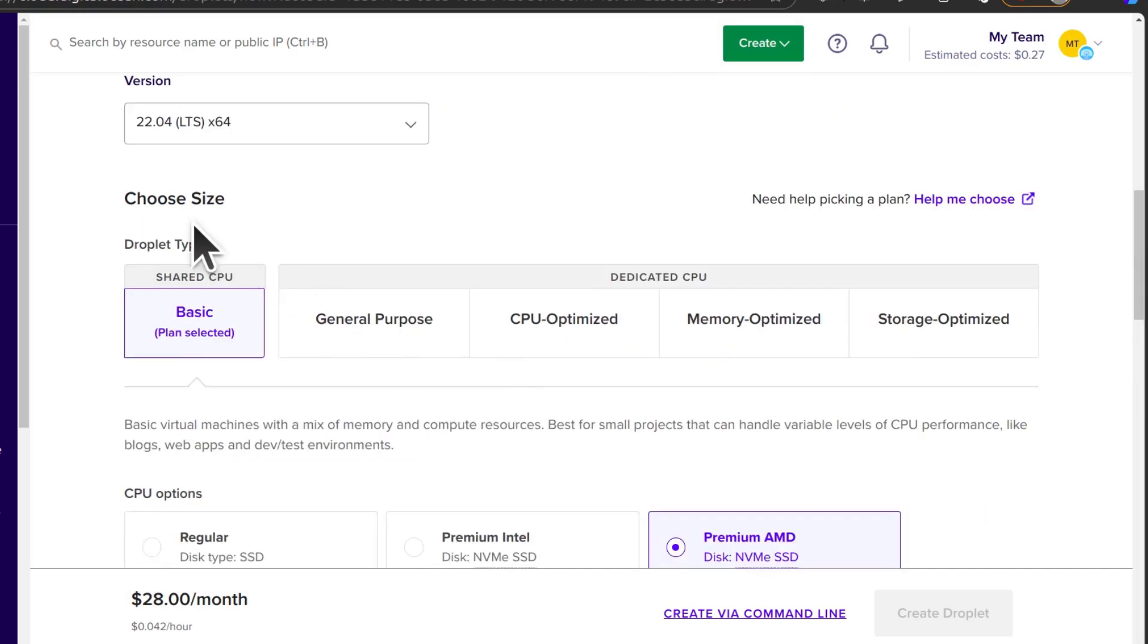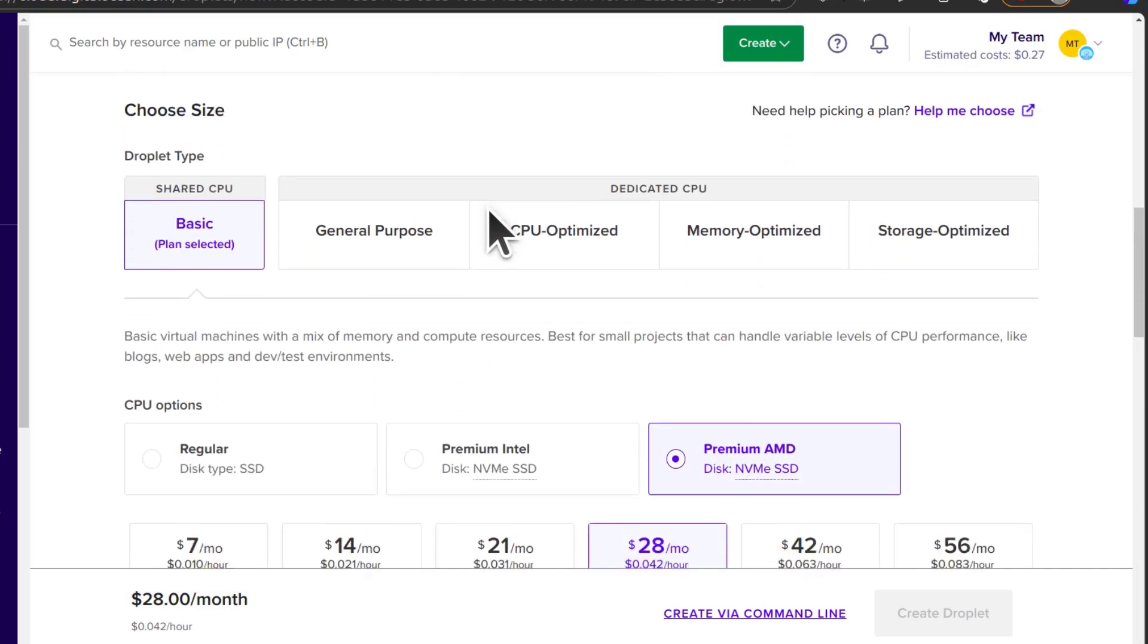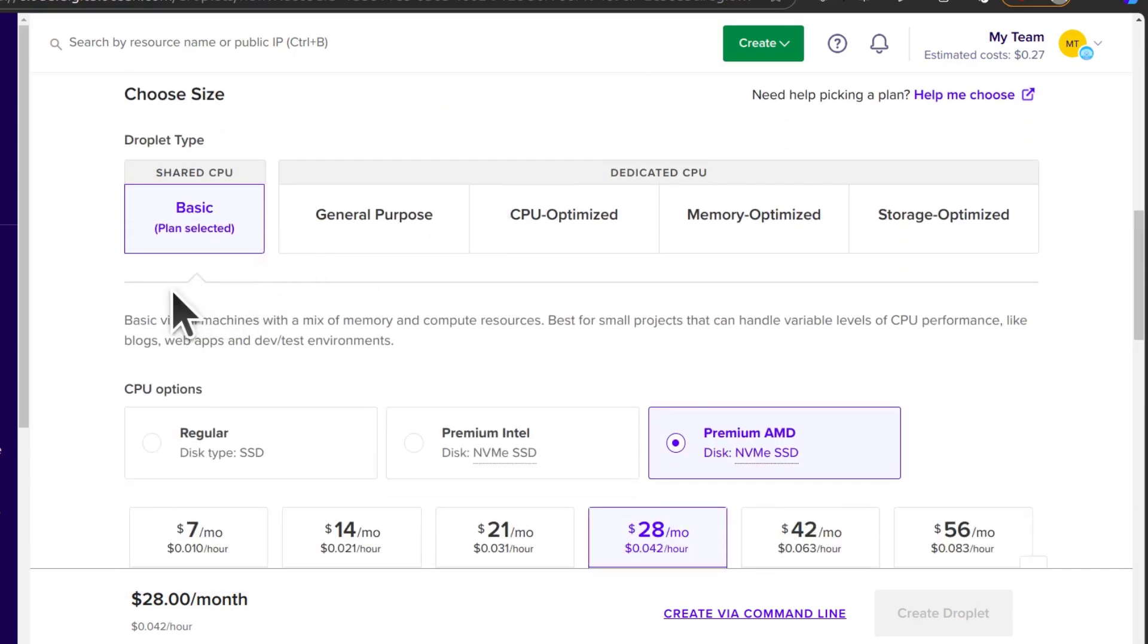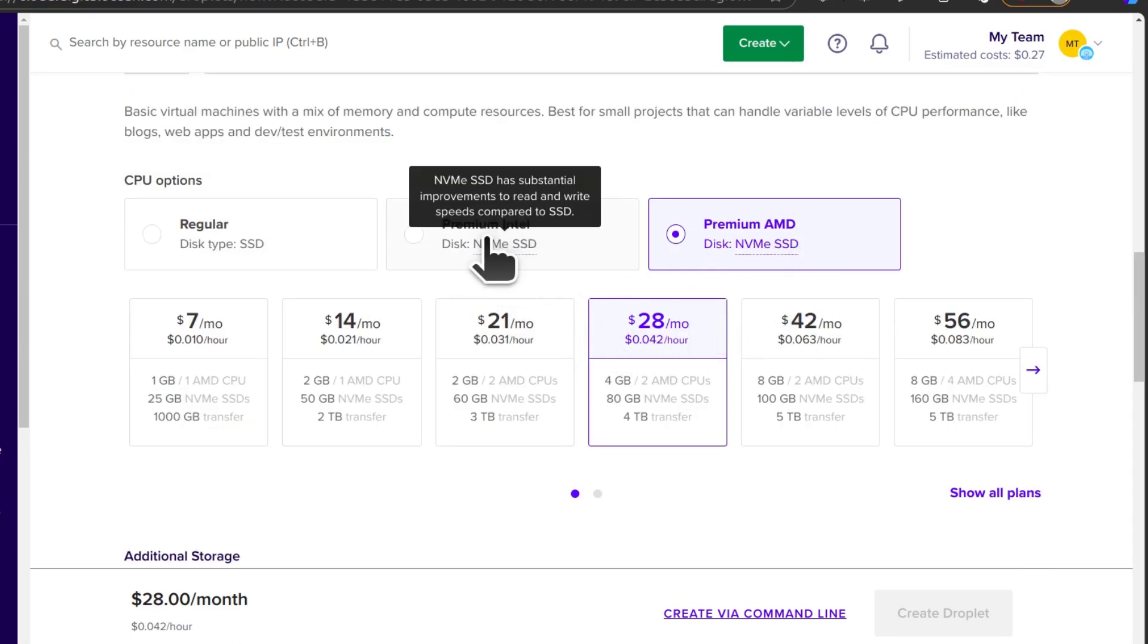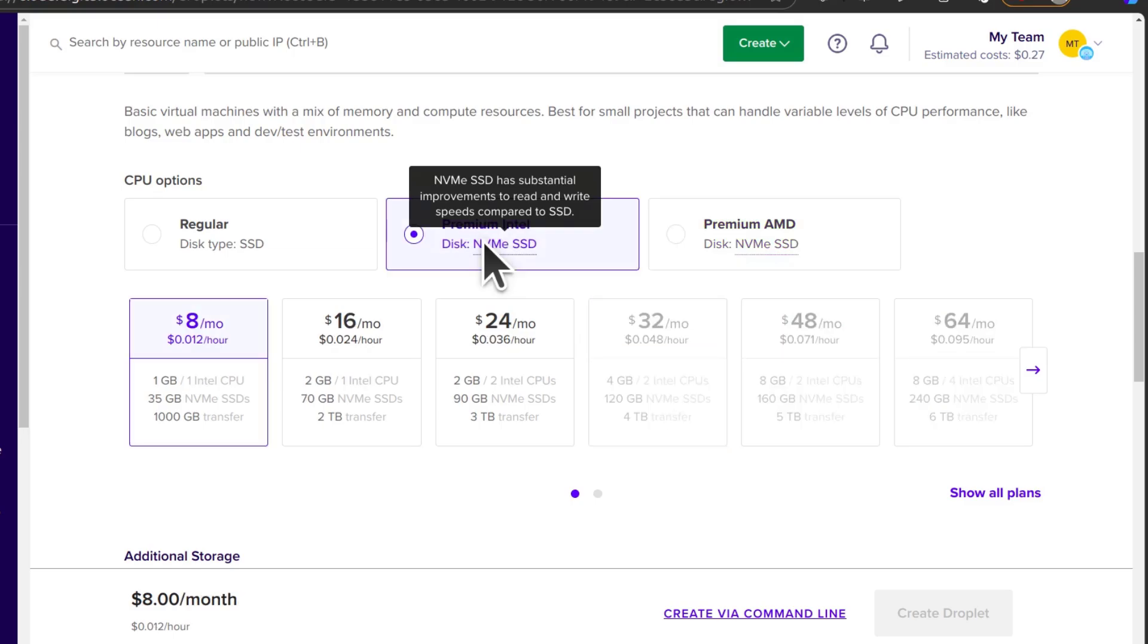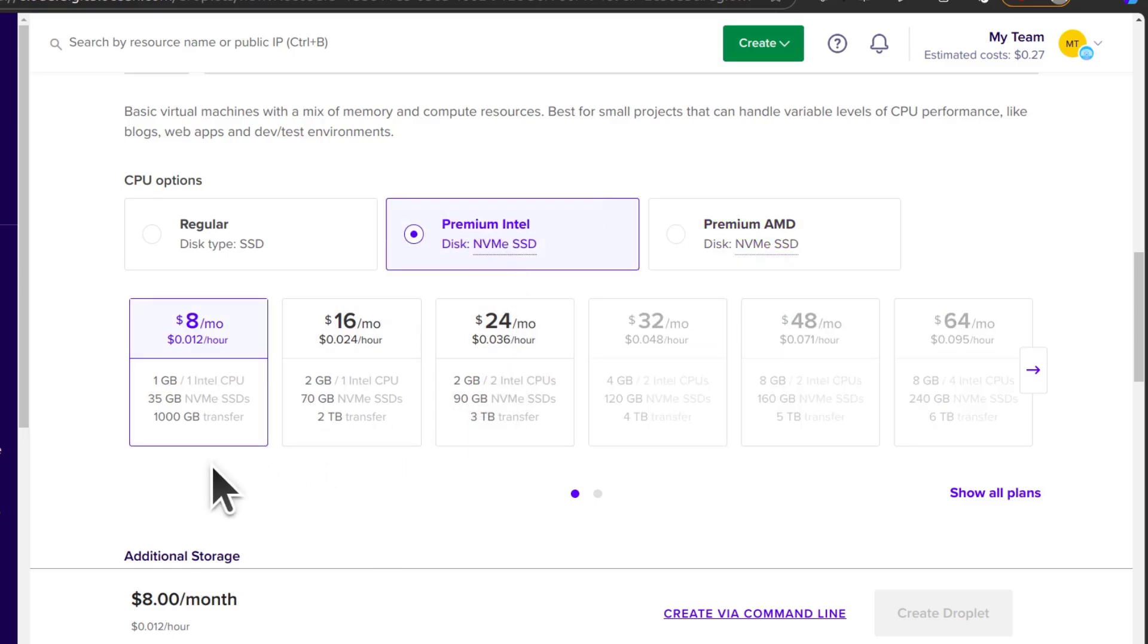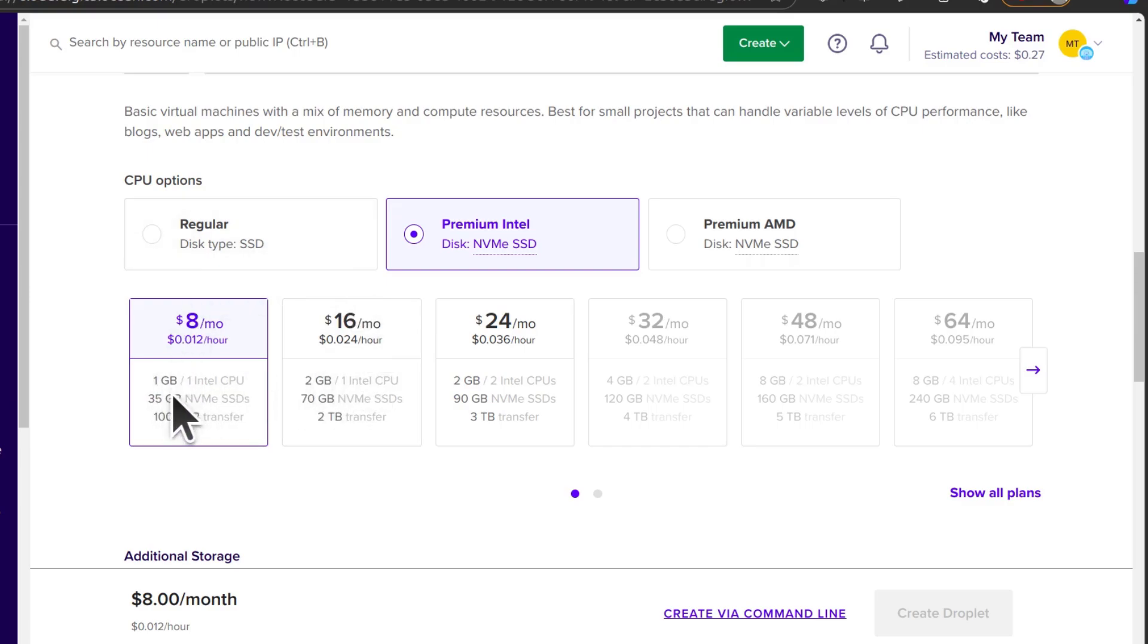So choose the type of server you want. I'm going to go with a basic shared CPU server. And I want to use a premium Intel server. And as I said, I want to go with 2 GB. So I would advise you as well to try 2 GB instead of the 1 GB.